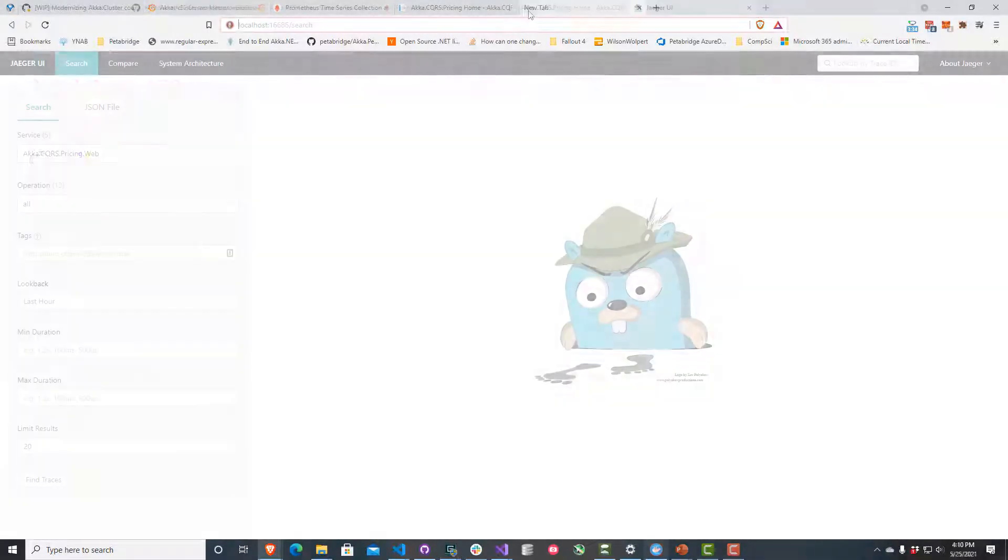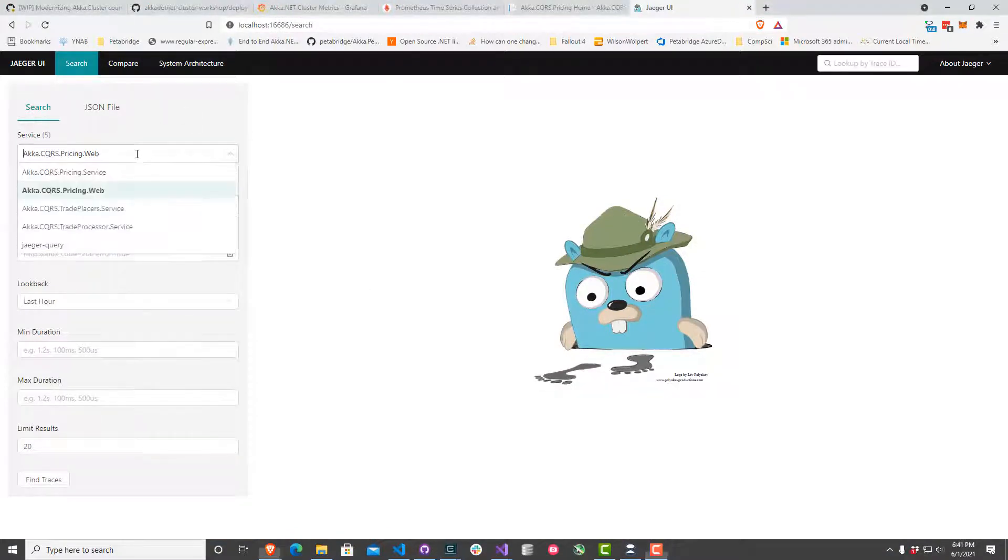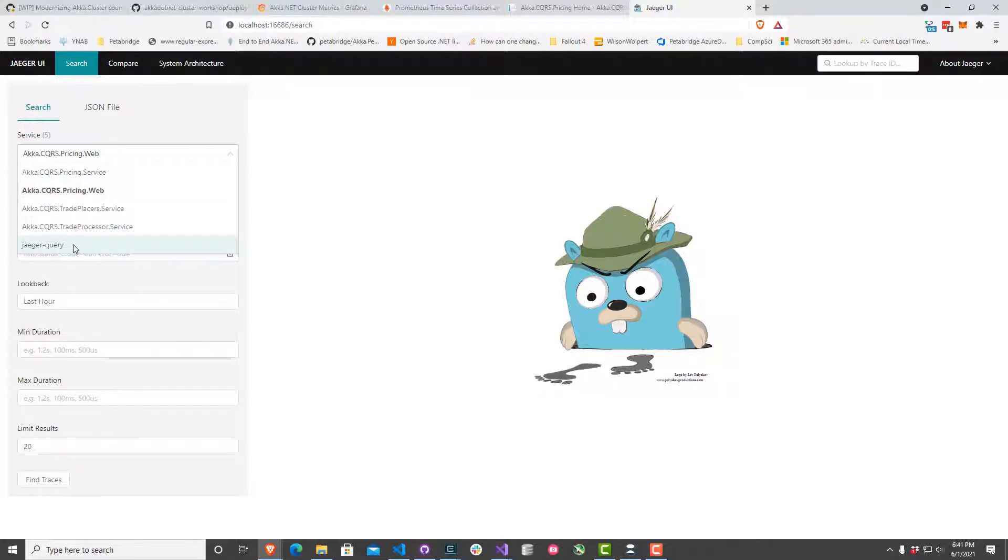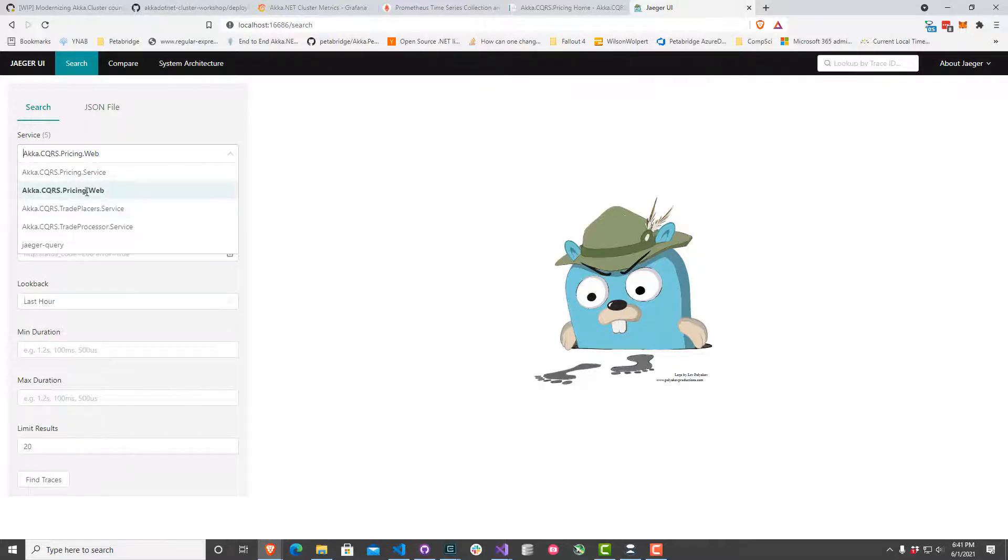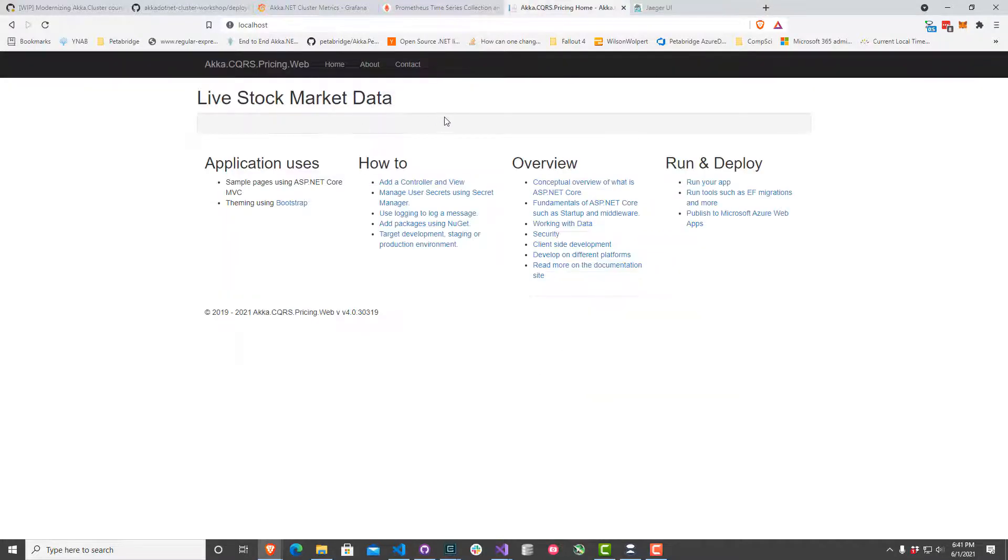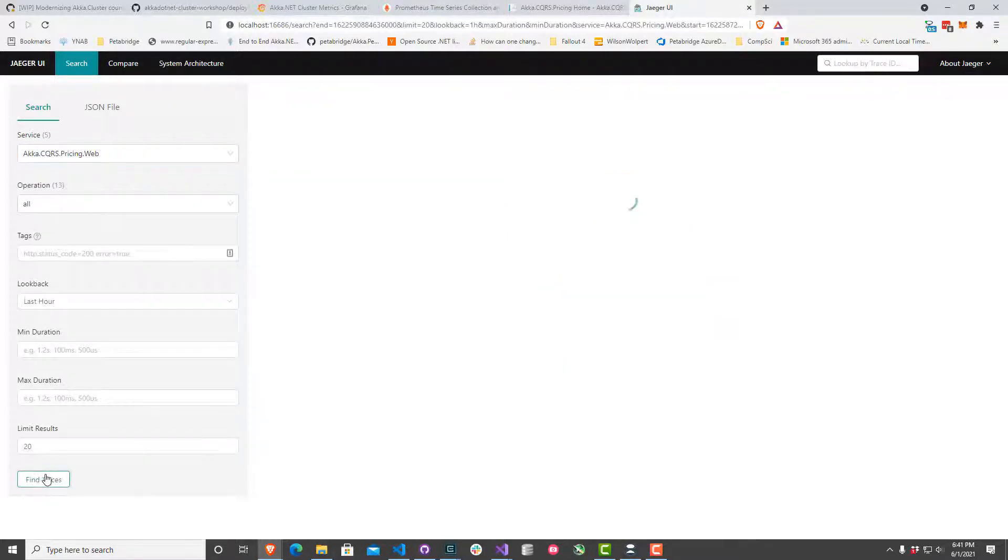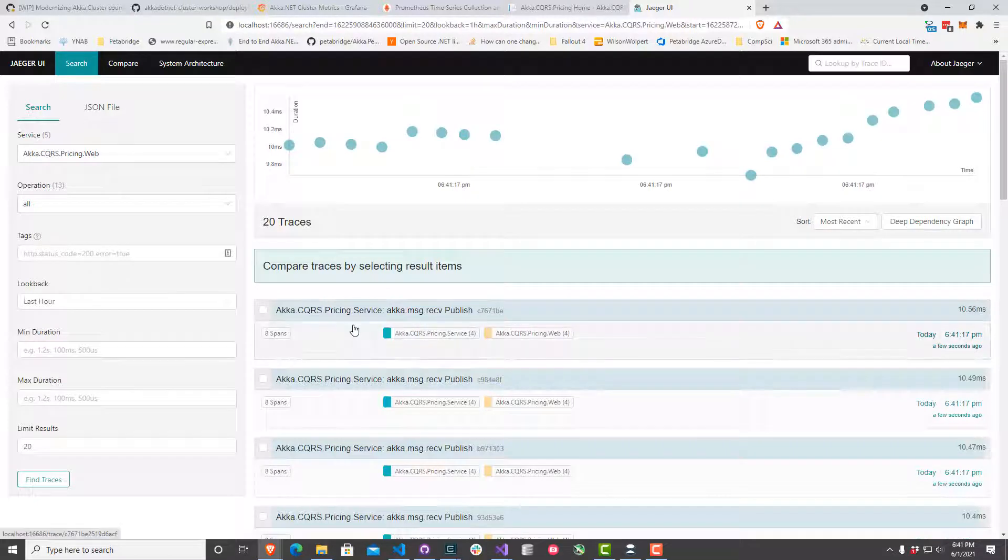Here we are. We've got the Jaeger UI in front of us. We can see a number of different services appear on the service tab here. One of them is the actual Jaeger UI, but the other four are our services that we're interested in. In particular, the akka.cqrs.pricing.web process is the one we're looking at here. It's the one where we're not able to actually see any of our stock ticker data show up. I want to just take a look through all of our traces and see what shows up.